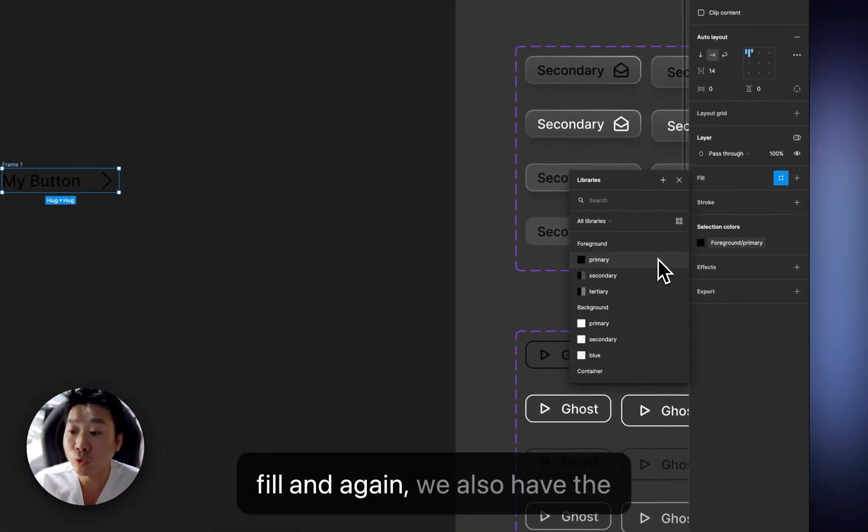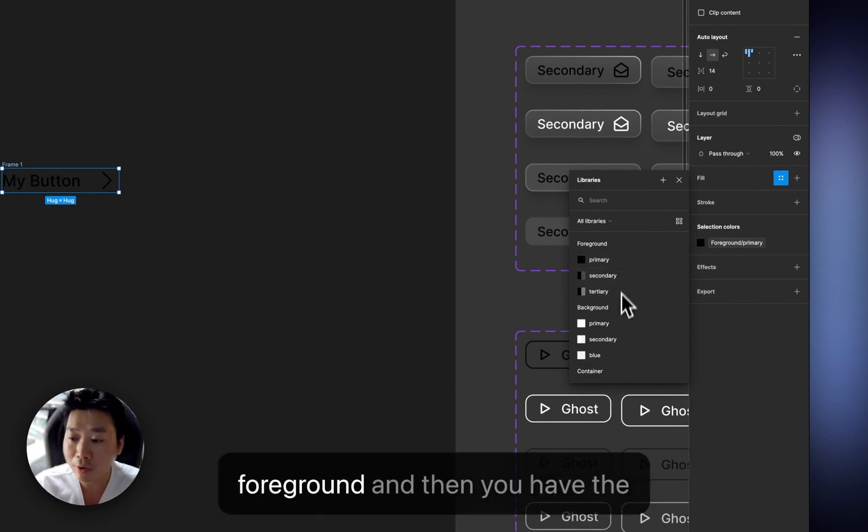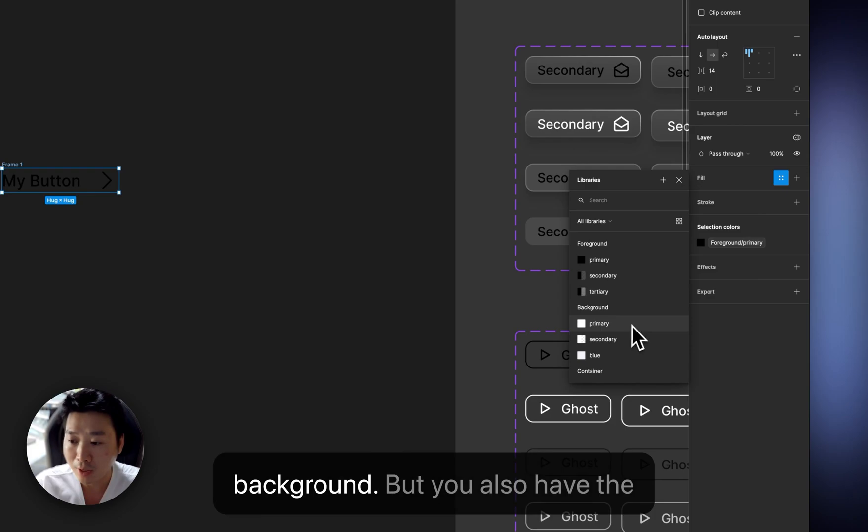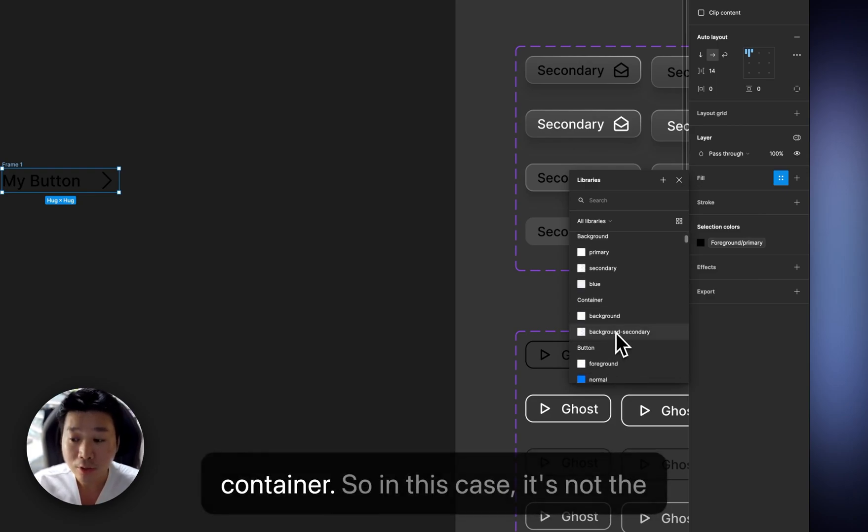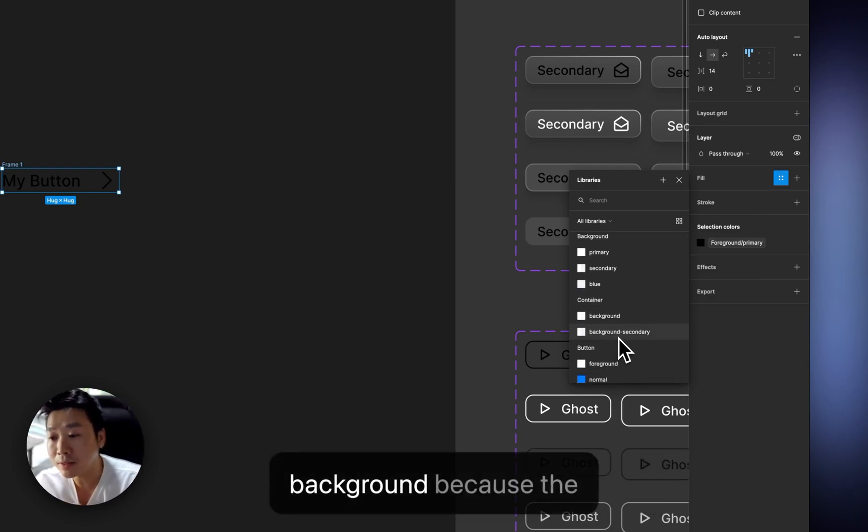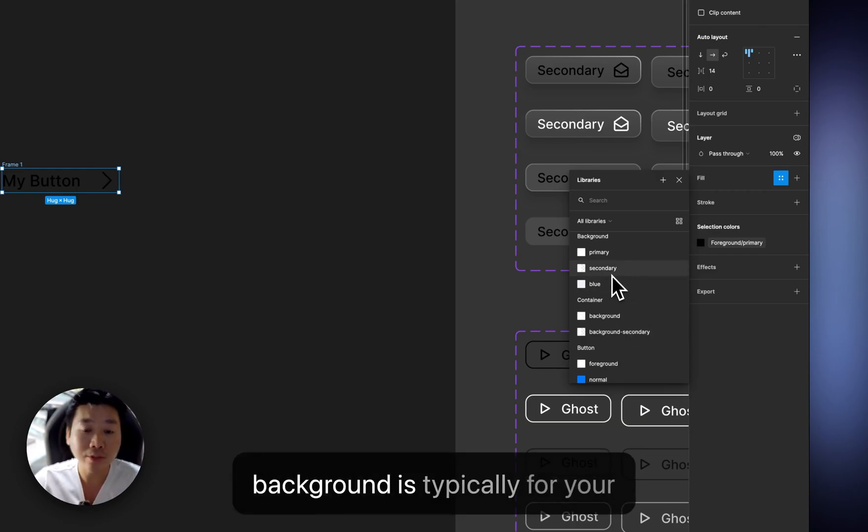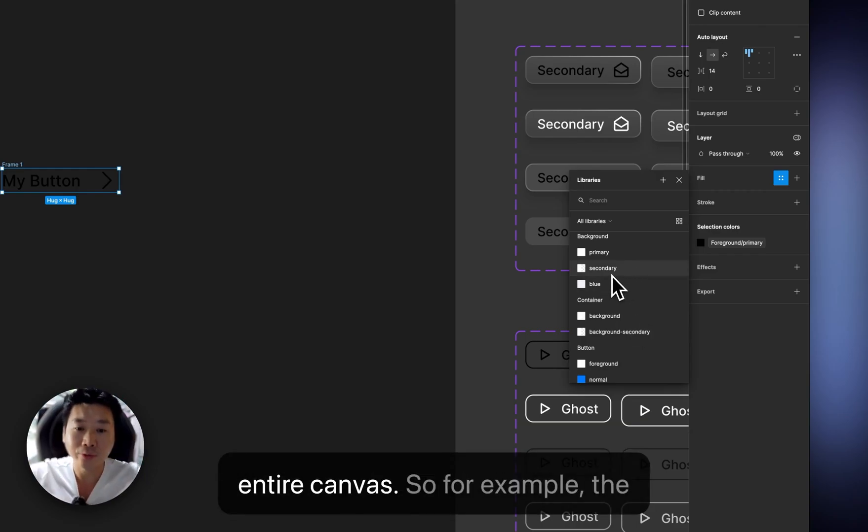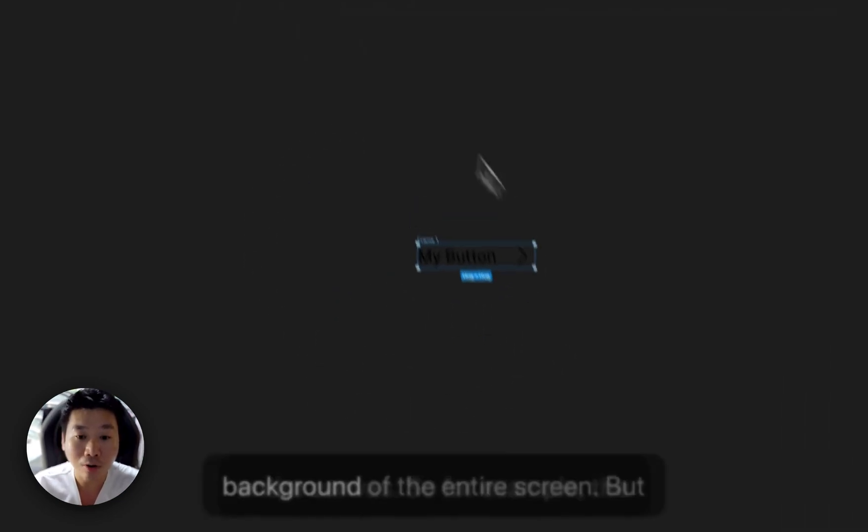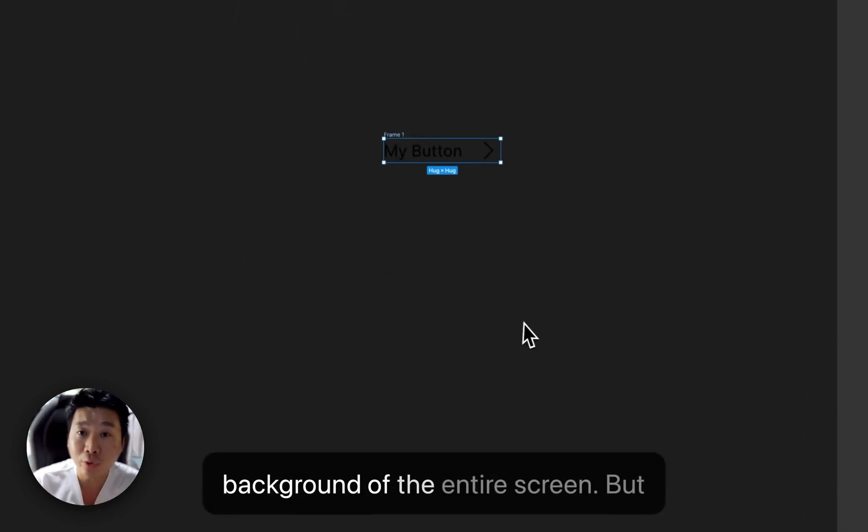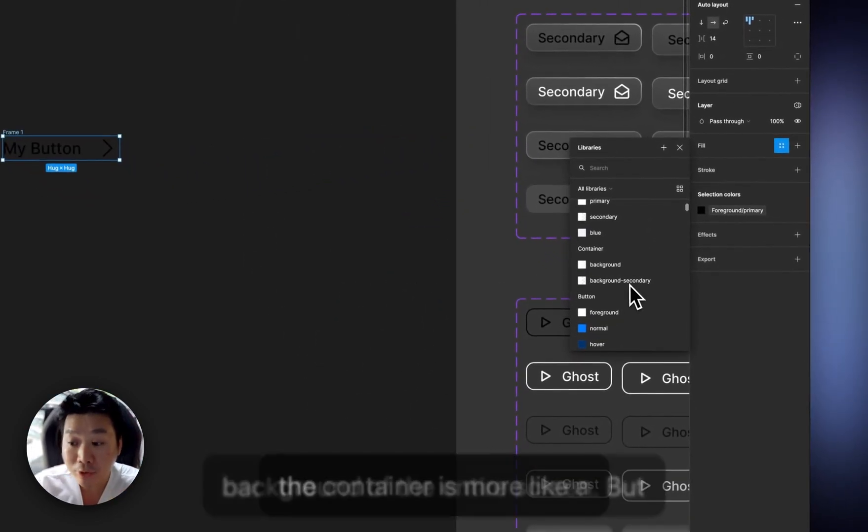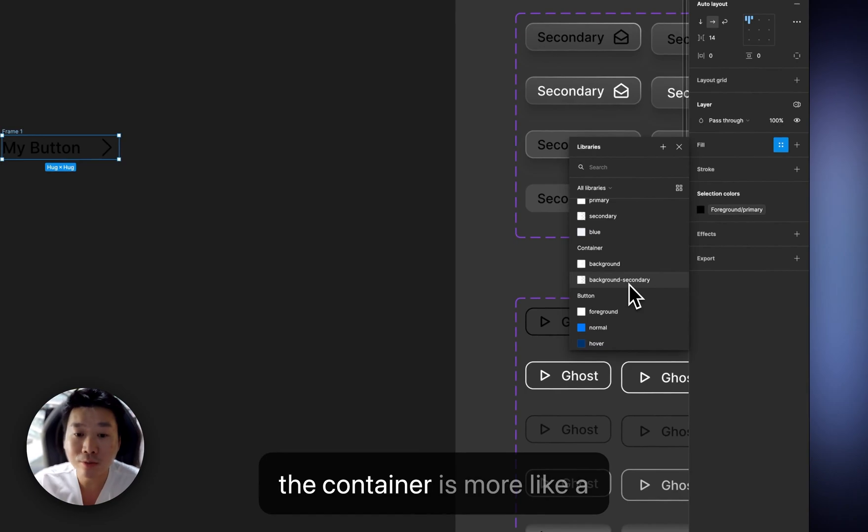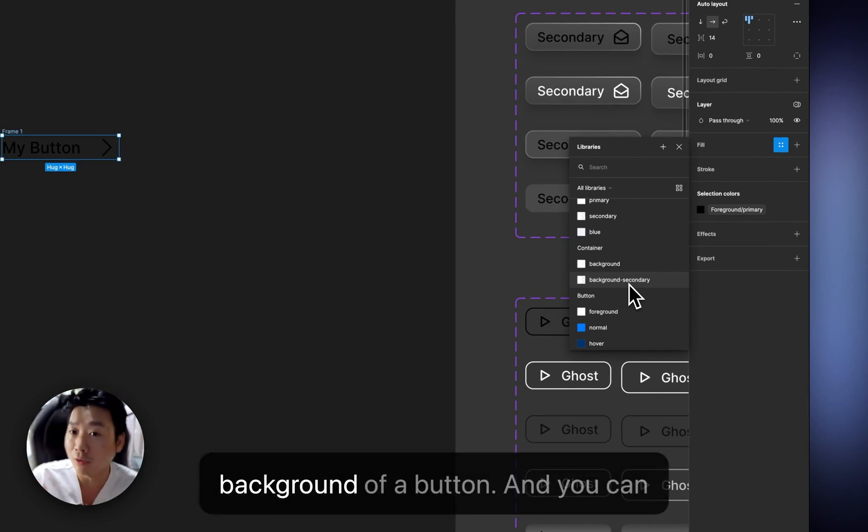And again, we also have the variable colors. So you have the foreground and then you have the background, but you also have the container. So in this case, it's not the background because the background is typically for your entire canvas. So for example, the background of the entire screen.